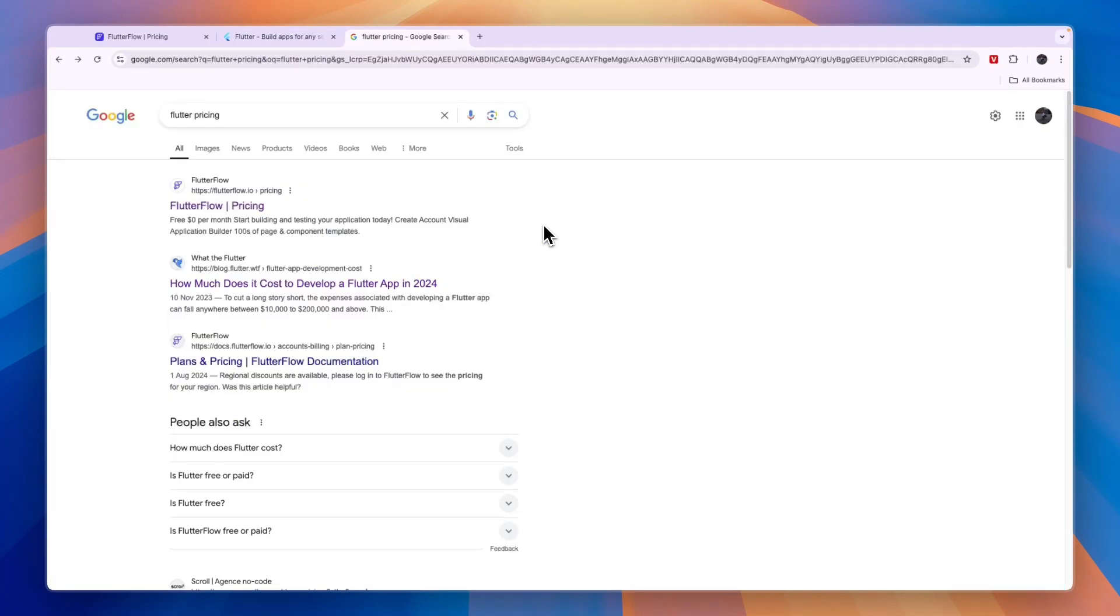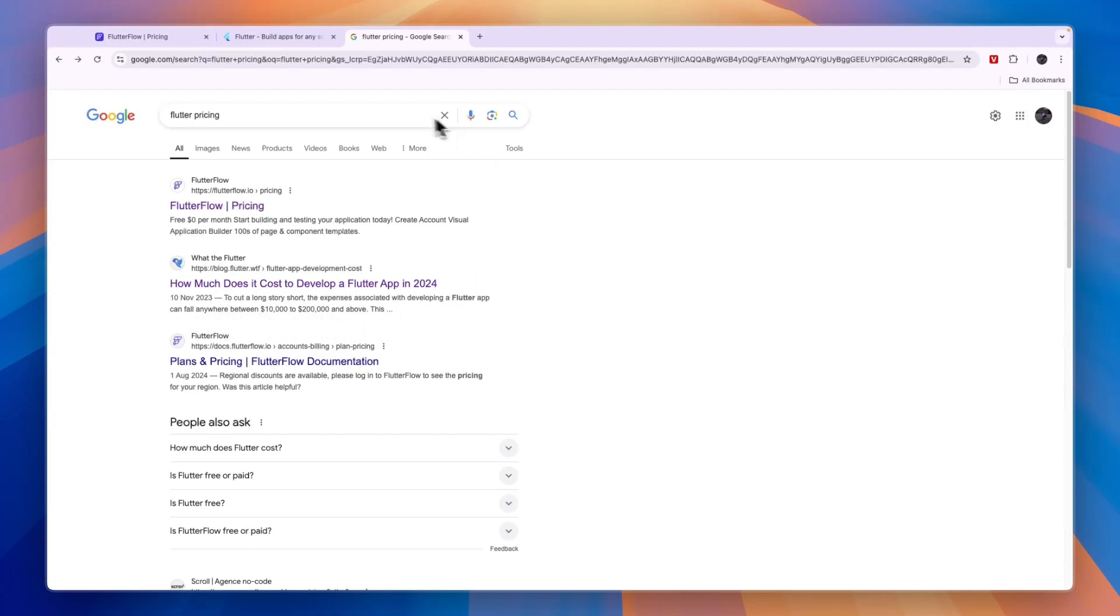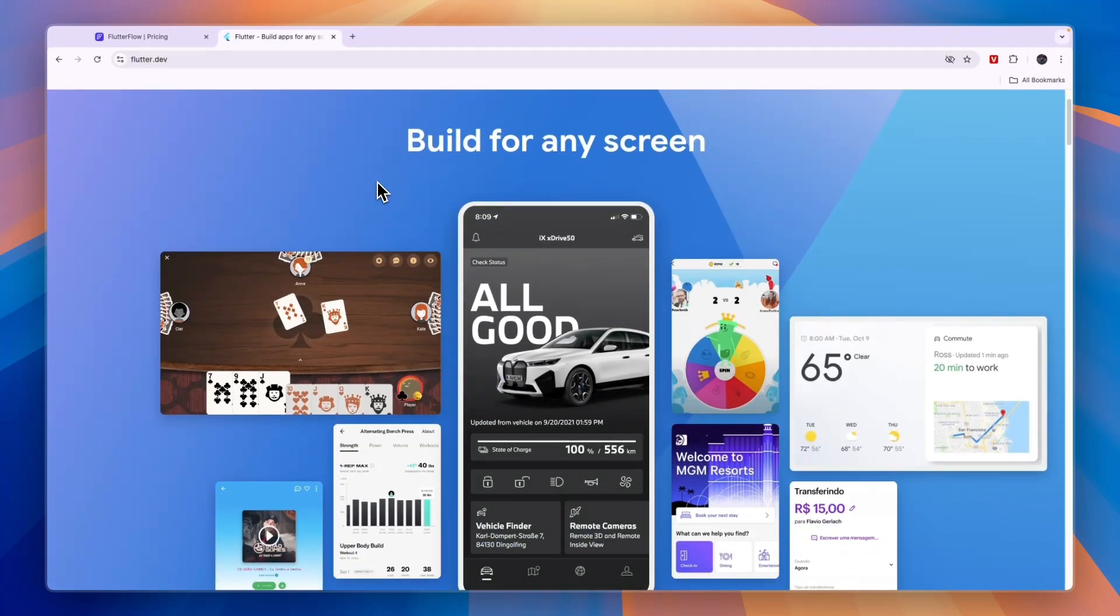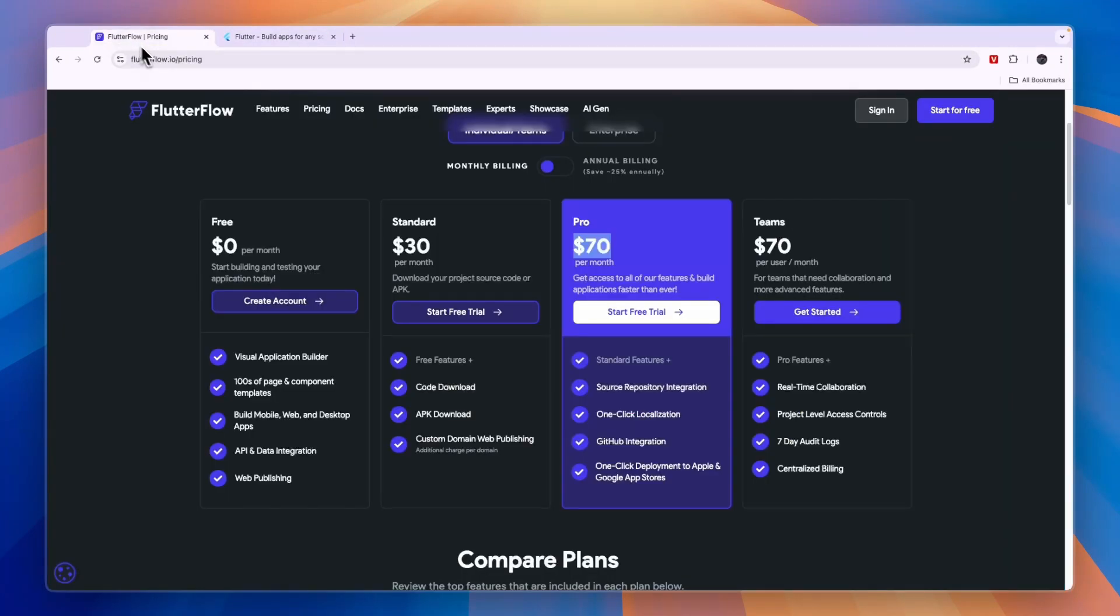You will see right here in the Google search, to cut a long story short, the expenses associated with developing a Flutter app can fall anywhere between $10,000 and $200,000 and above. So Flutter is a lot more expensive to build a full app compared to Flutter Flow, so keep that in mind when making your decision.